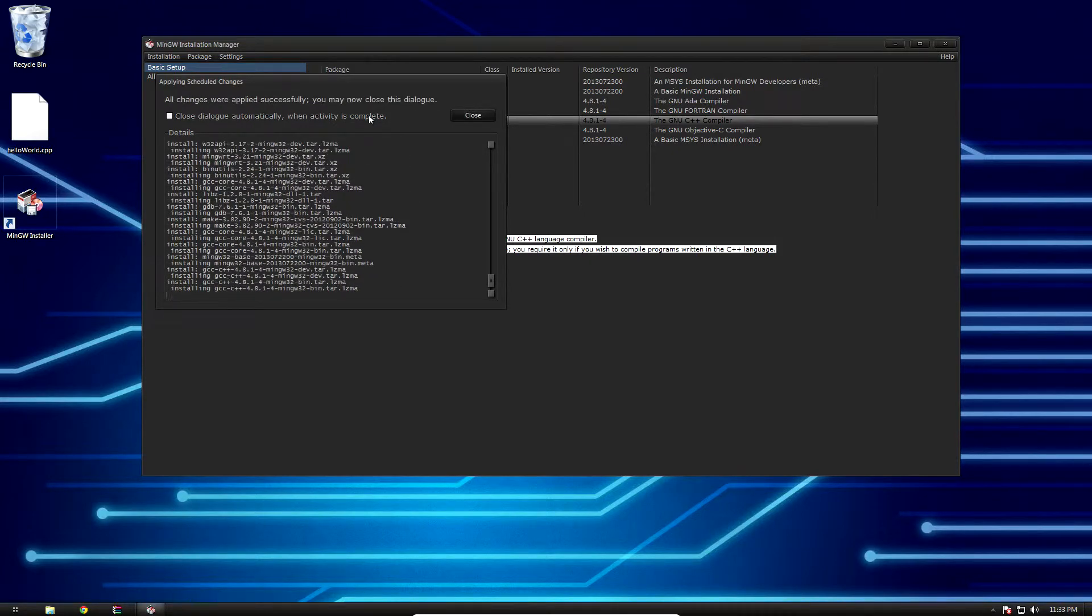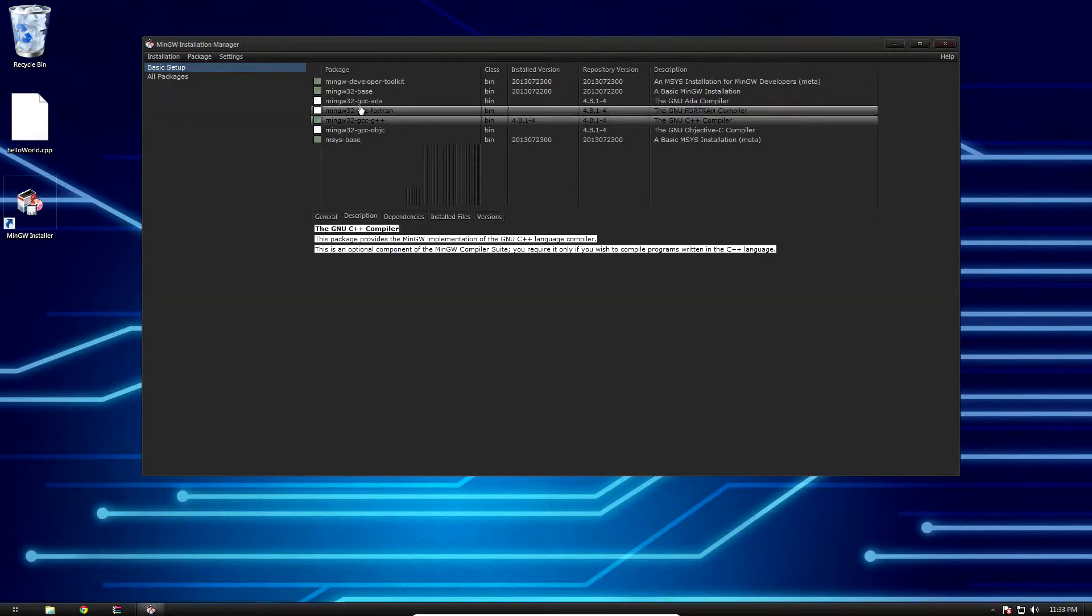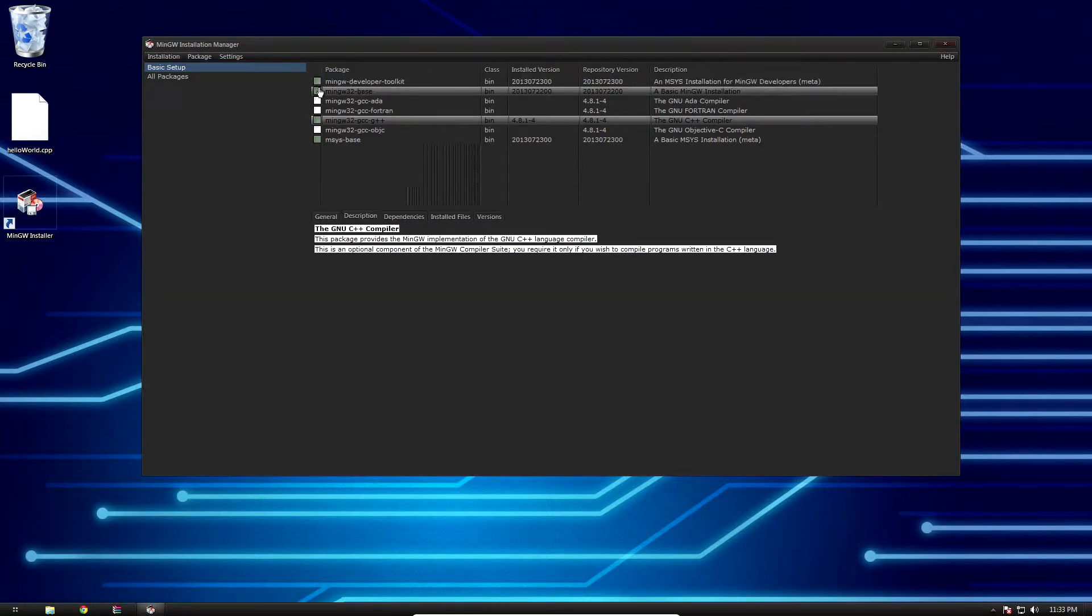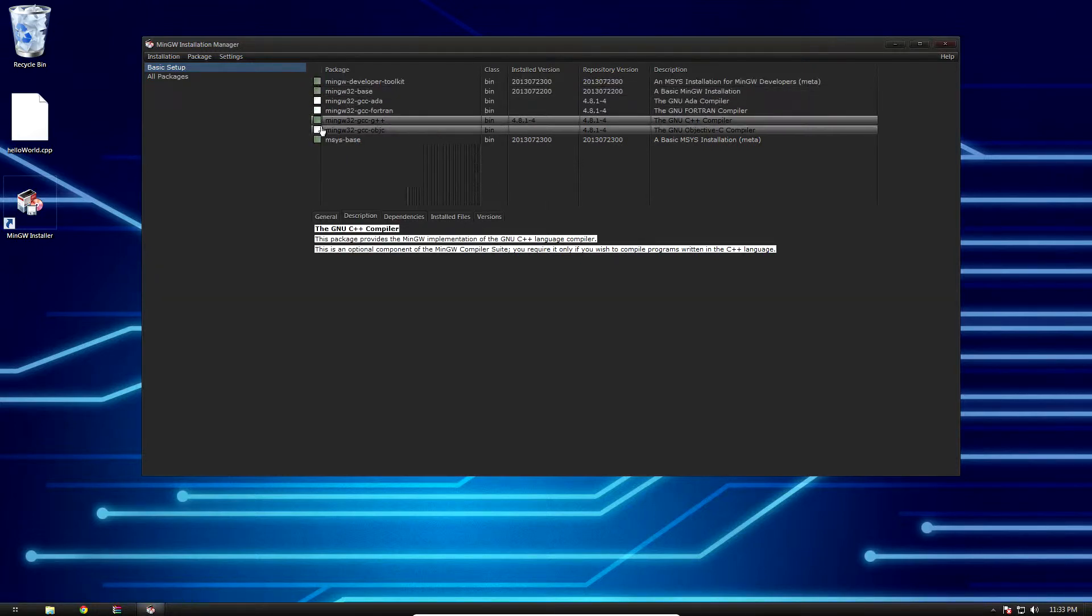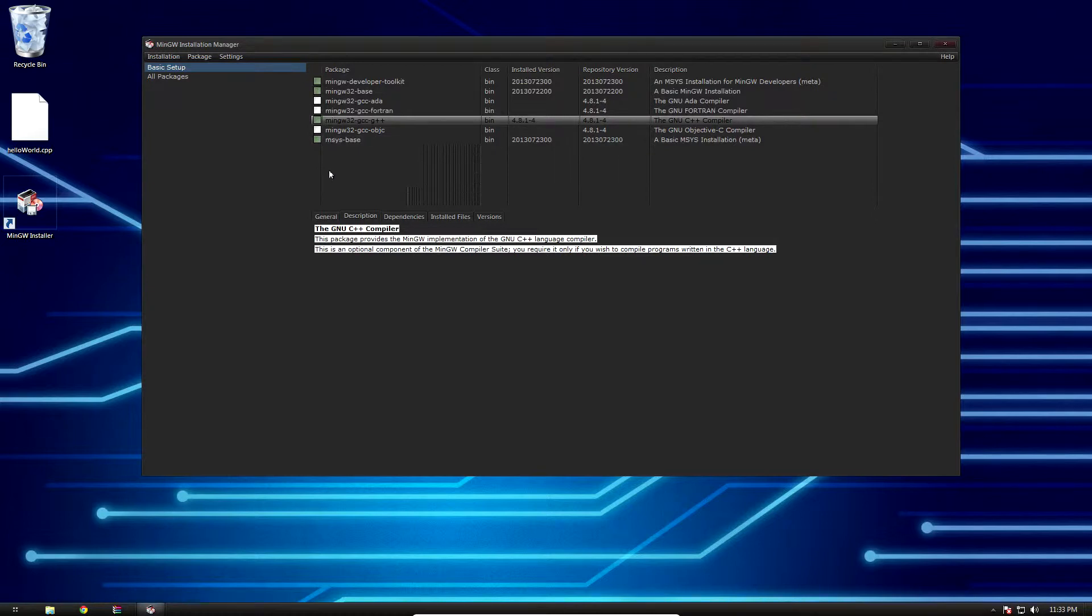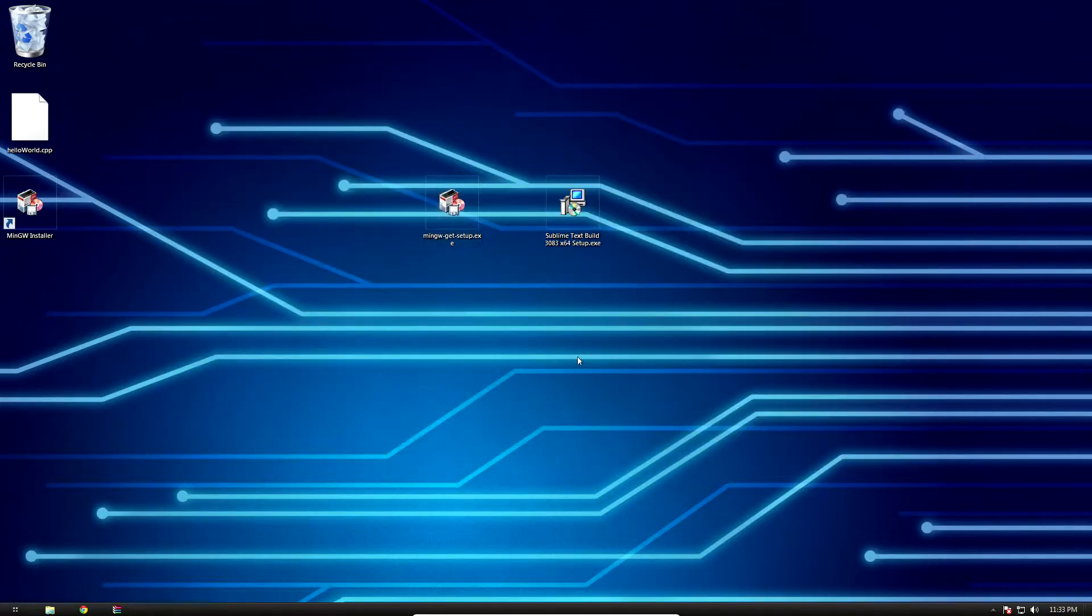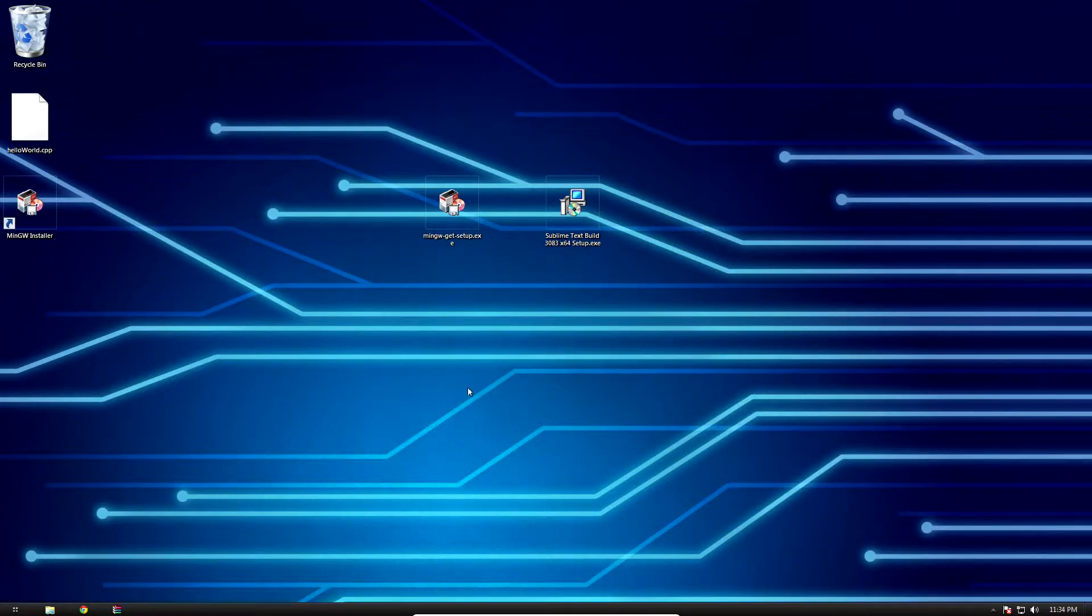And there we go, all changes were applied successfully. You may now close this dialogue. You can see here all these are marked with a green box, which means they were installed successfully, so we can close this out entirely.